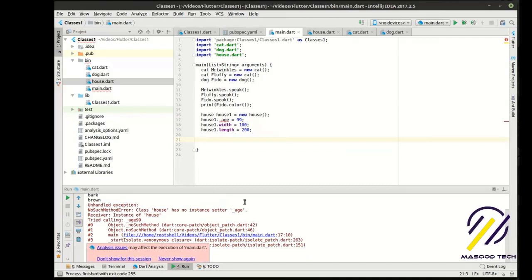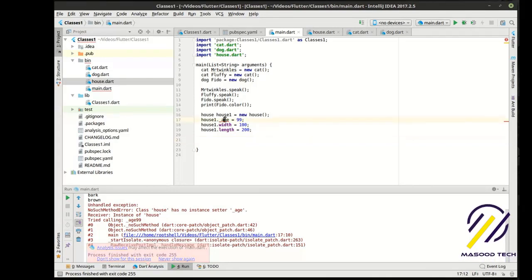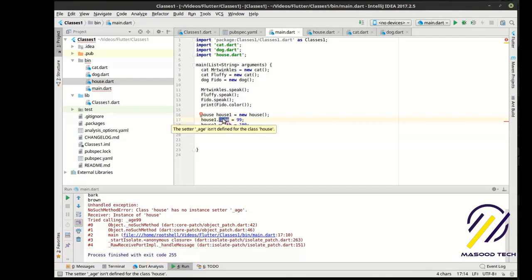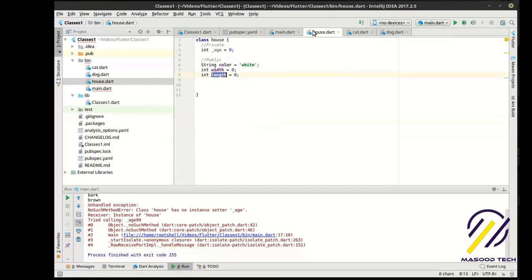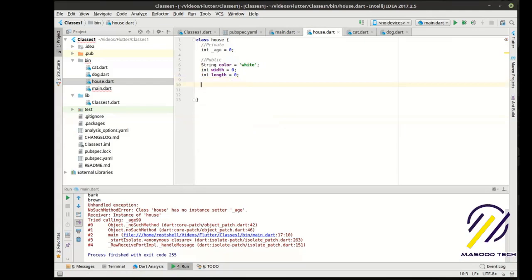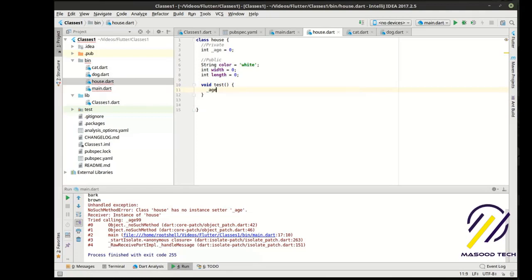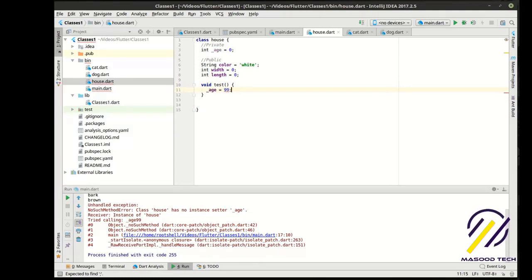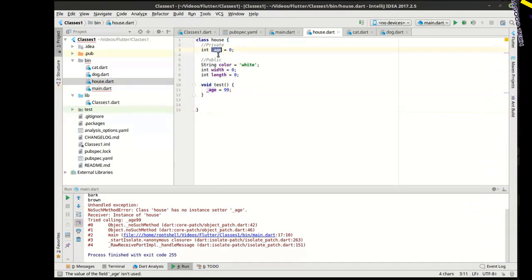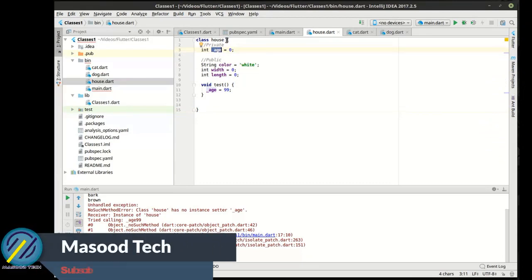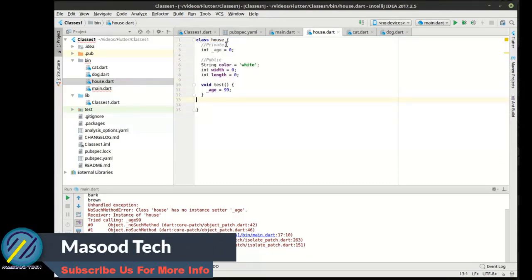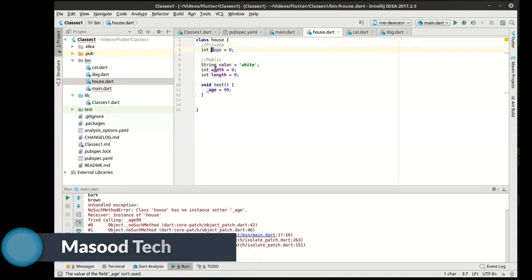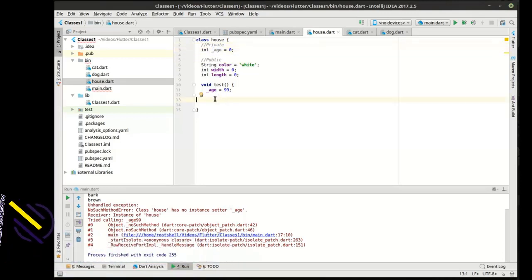Actually, we should have called that length, but actually, let's change that because I want this to actually make sense. And let's say this is 200 feet long. That's kind of a big house. Those take it just fine. So, what is this complaining about? Let's just try to run it, and of course, boom. Same error. Class house has no instance setter underscore age. It's doing that because we have a scope issue. This is a private variable, and we're trying to access it outside of the class.